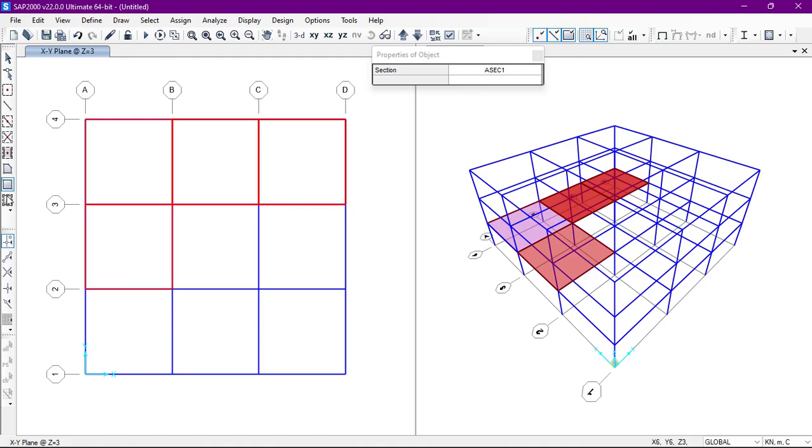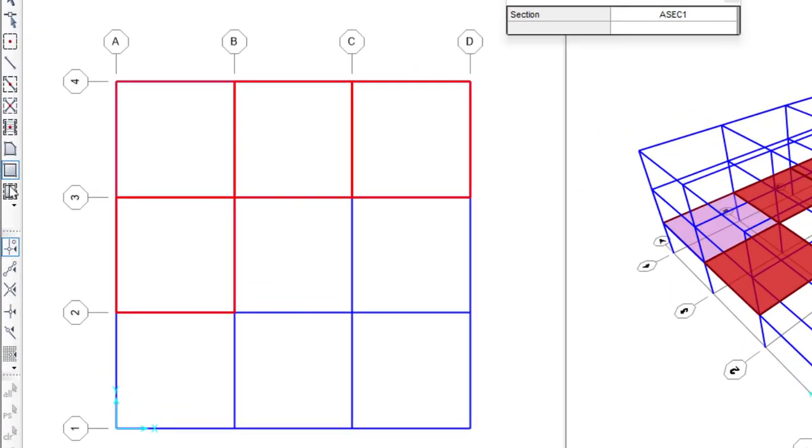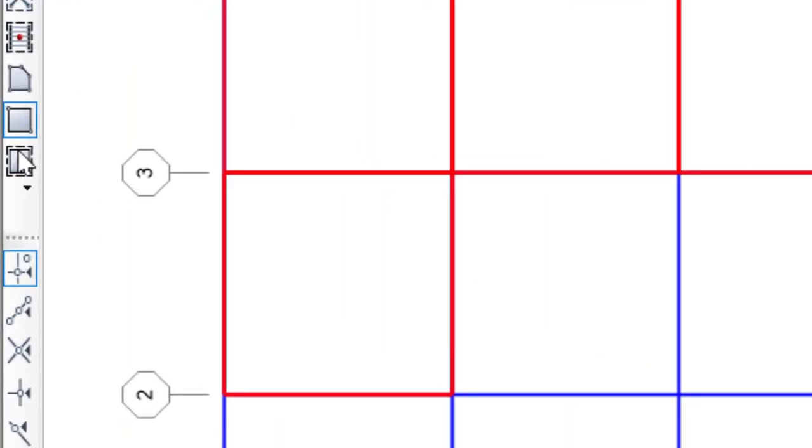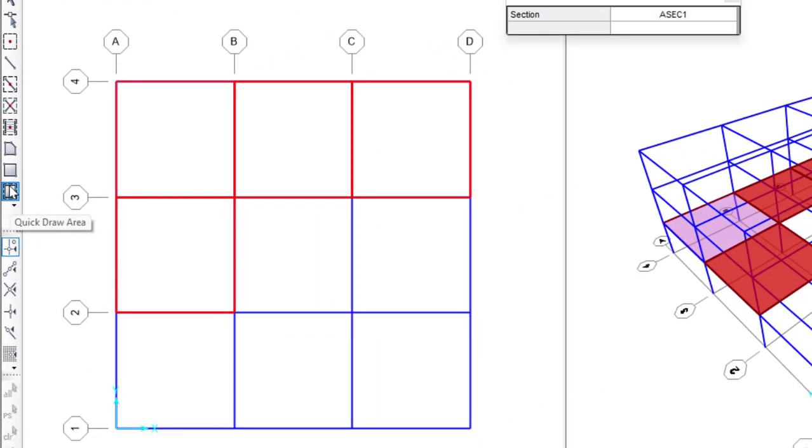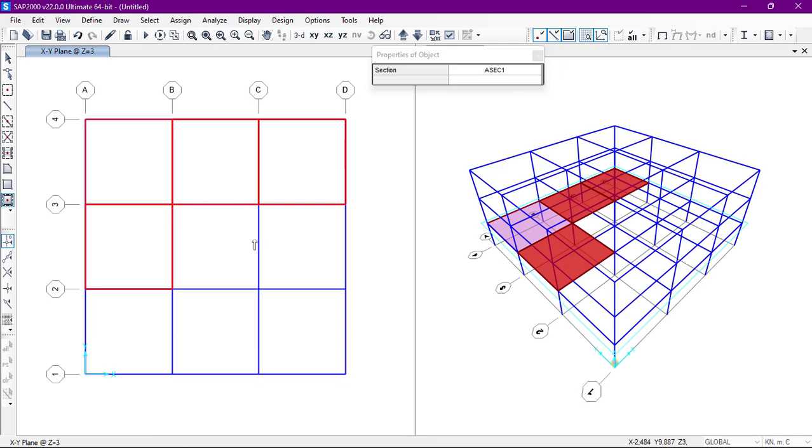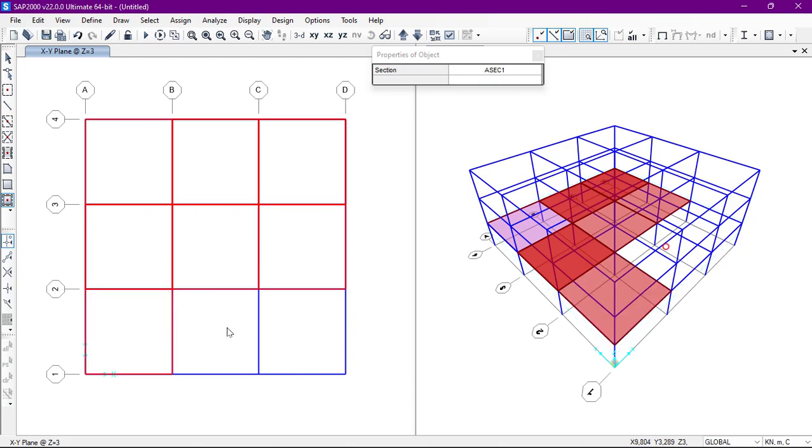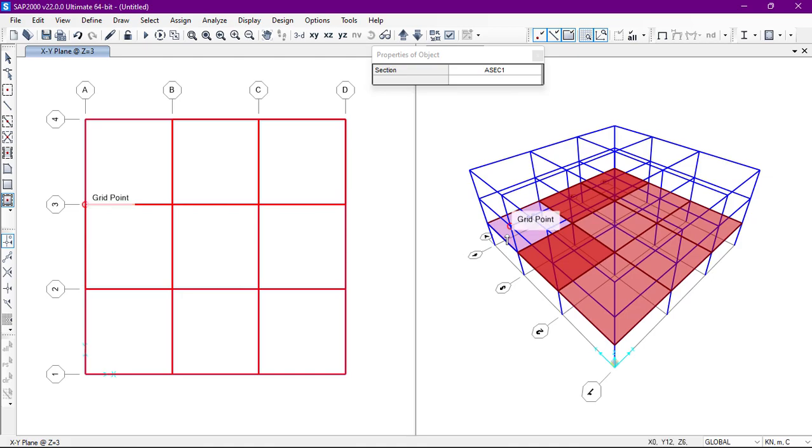We have another option which is quick draw area. If we select this one, we will just click in a closed area and the structure will be drawn, so it is really super easy. So we have shown the three options: first one is poly, the second one was rectangular, and the third one was quick draw area.